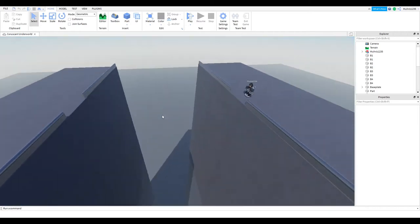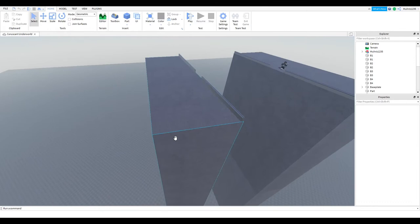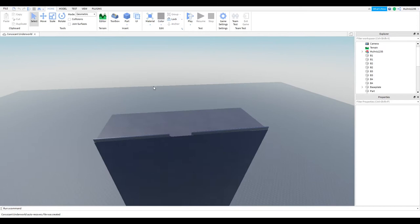Hello everyone, welcome back to another video. Today we are going to be continuing the Coruscant Underworld. So you see, I didn't change much the last time we were here. I just made the concrete a little bit darker so that it matches real life and Coruscant.